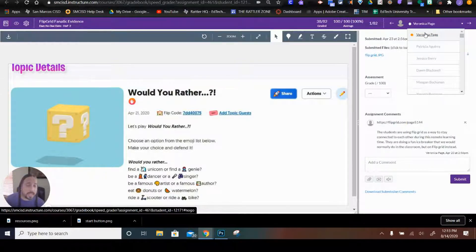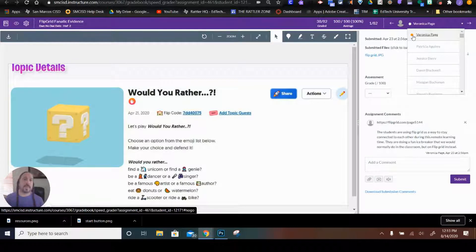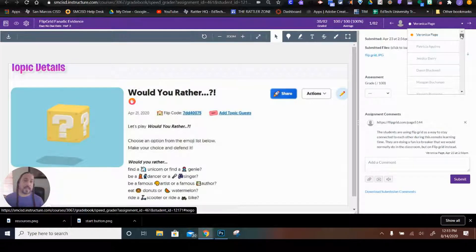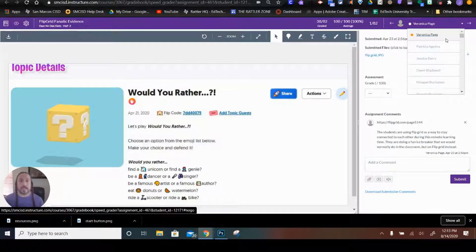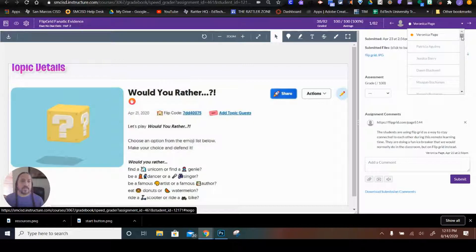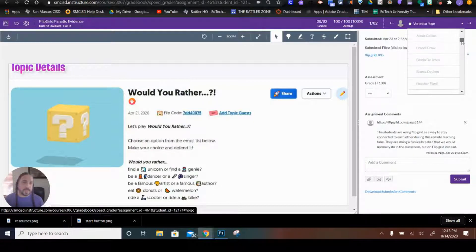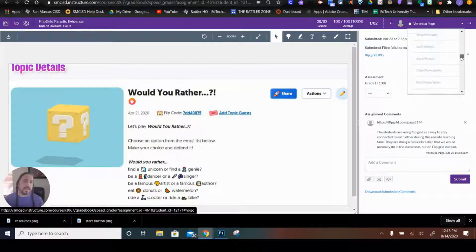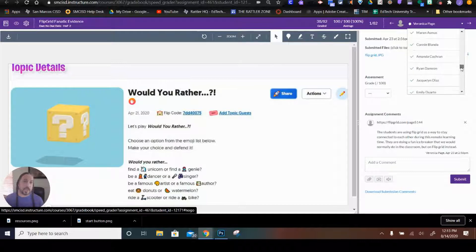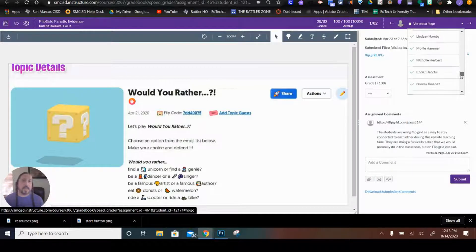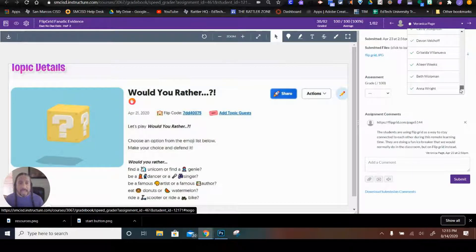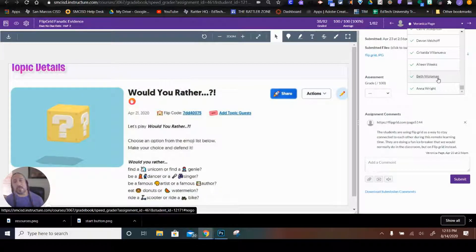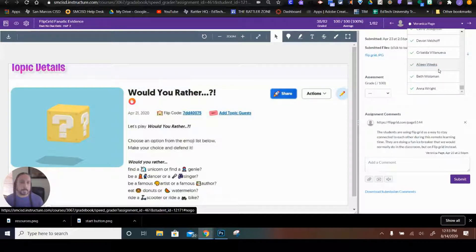If they have an orange dot by their name, that means that they have something submitted that I still need to grade. If their name is grayed out, then they haven't submitted anything. And if they have a green check by their name, that means they have submitted and you have graded it and you have returned it.